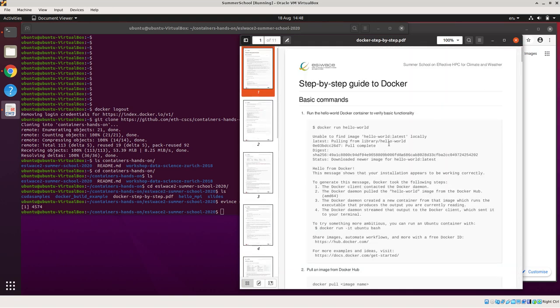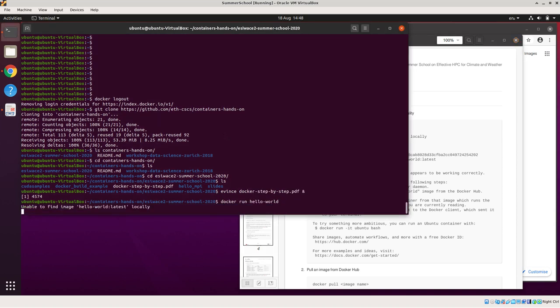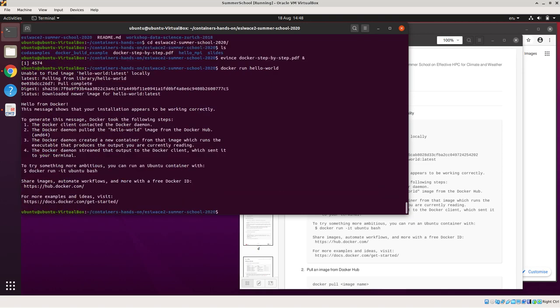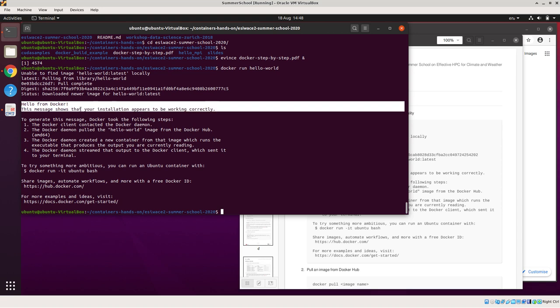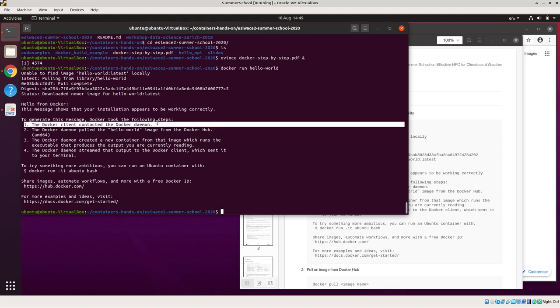So first things first, like any all good computer systems, the first thing you want to do is to run Hello World. So I shall just do a quick cut and paste from here. From Docker Hello World. And it's worked. Here we have is Hello from Docker. This command actually hides a multitude of different processes and it actually goes through what it's been doing as part of the process. So it's produced this message and this shows the installation is working correctly, which is good.